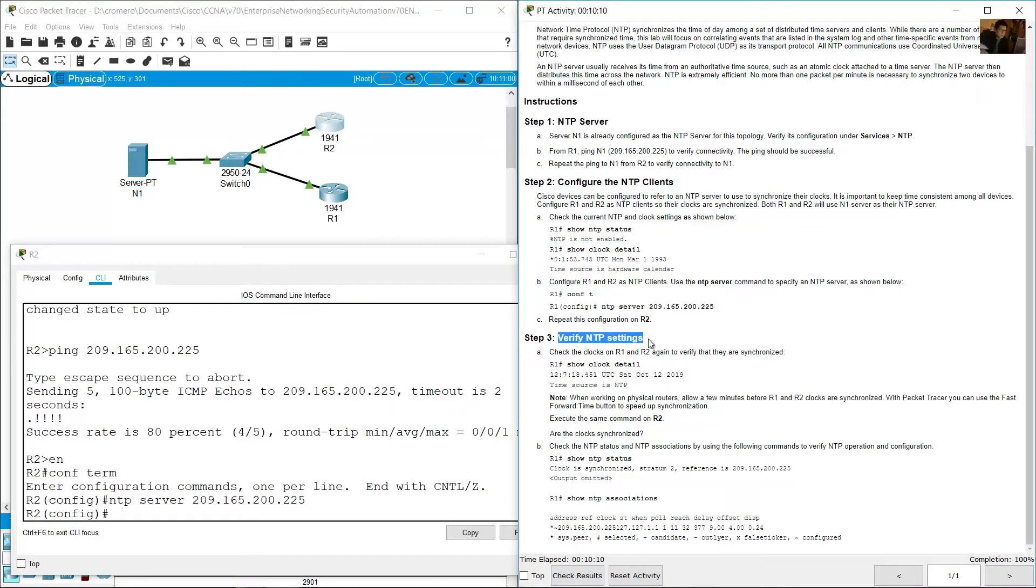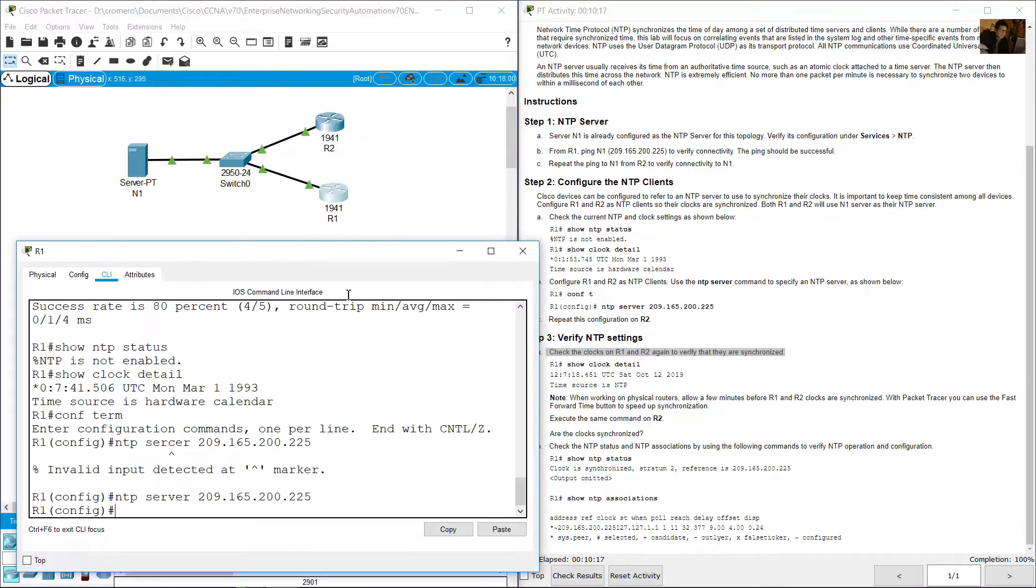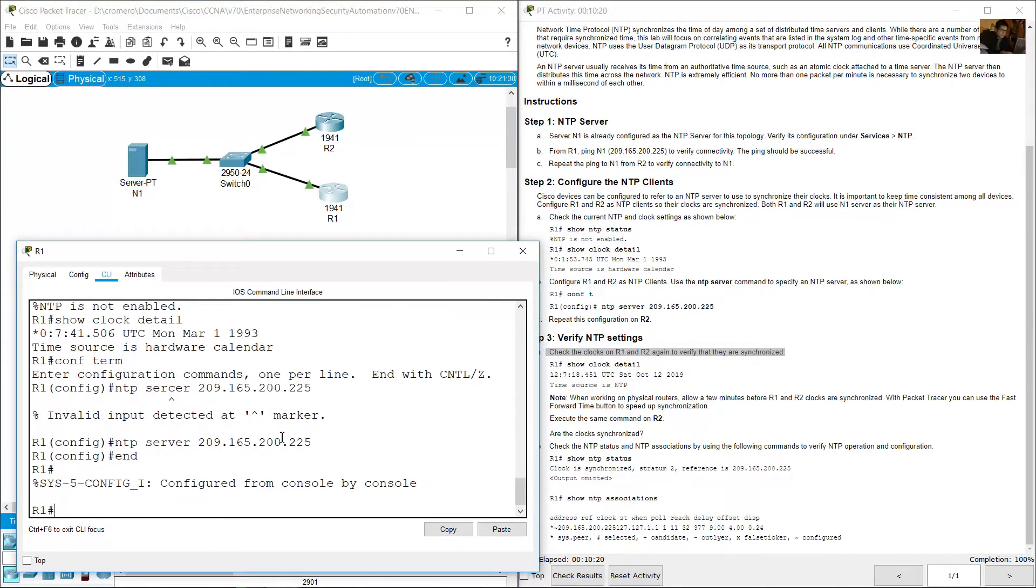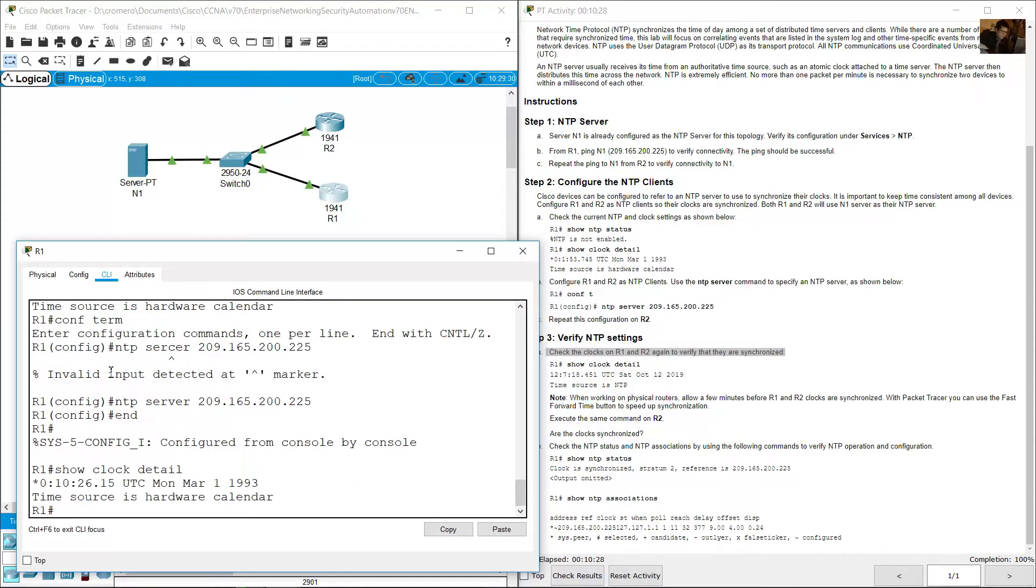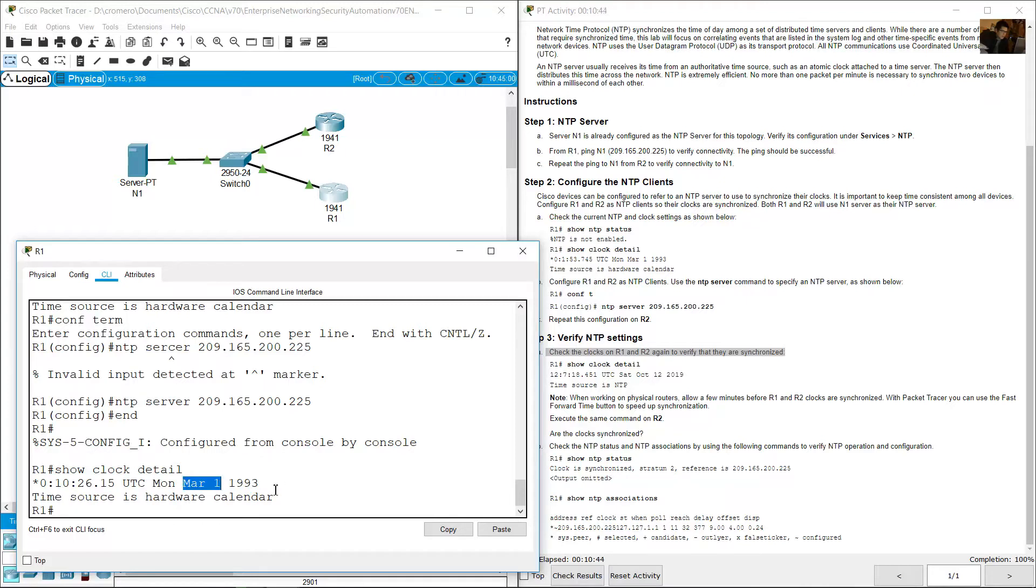Verify NTP settings. Check the clocks on R1 and R2 again to verify that they are synchronized. Go to R1, and on privilege exec mode, show clock detail, enter. Show clock detail is 1993, still 1993. Time source hardware, March 1. This is not the current date and time.